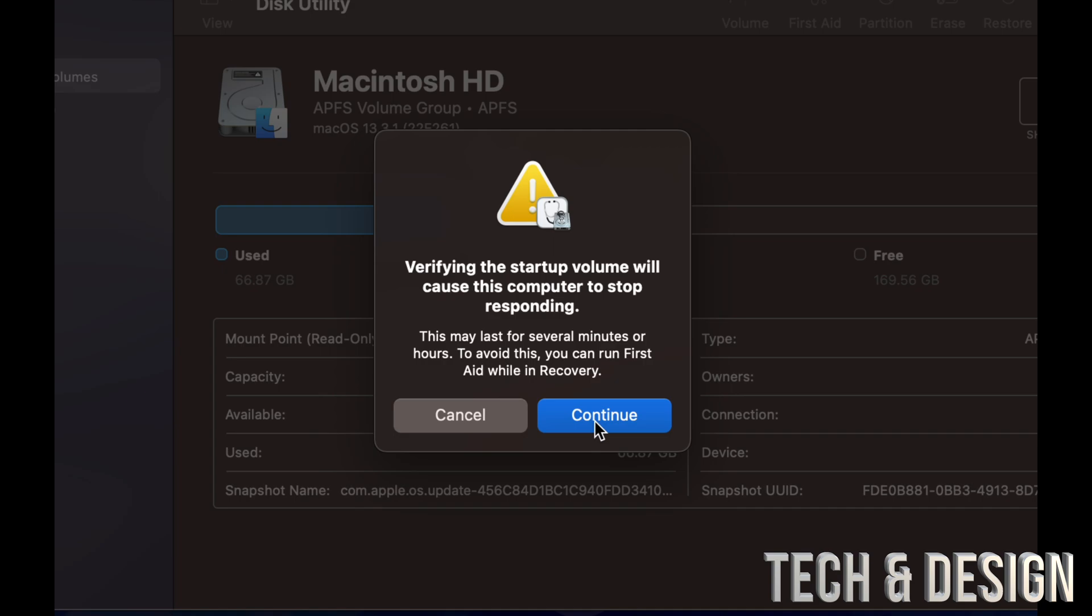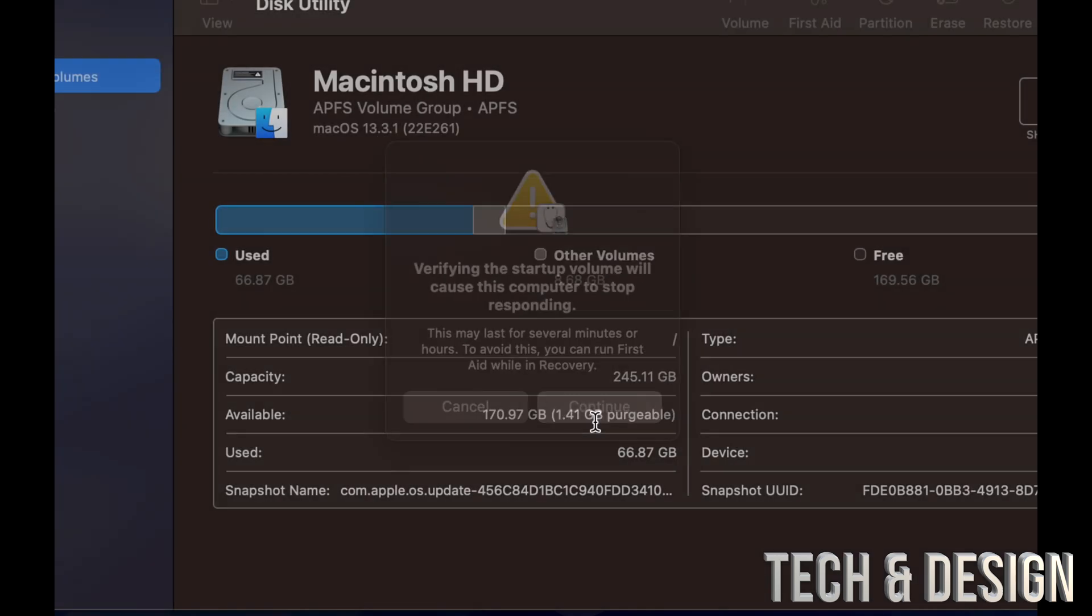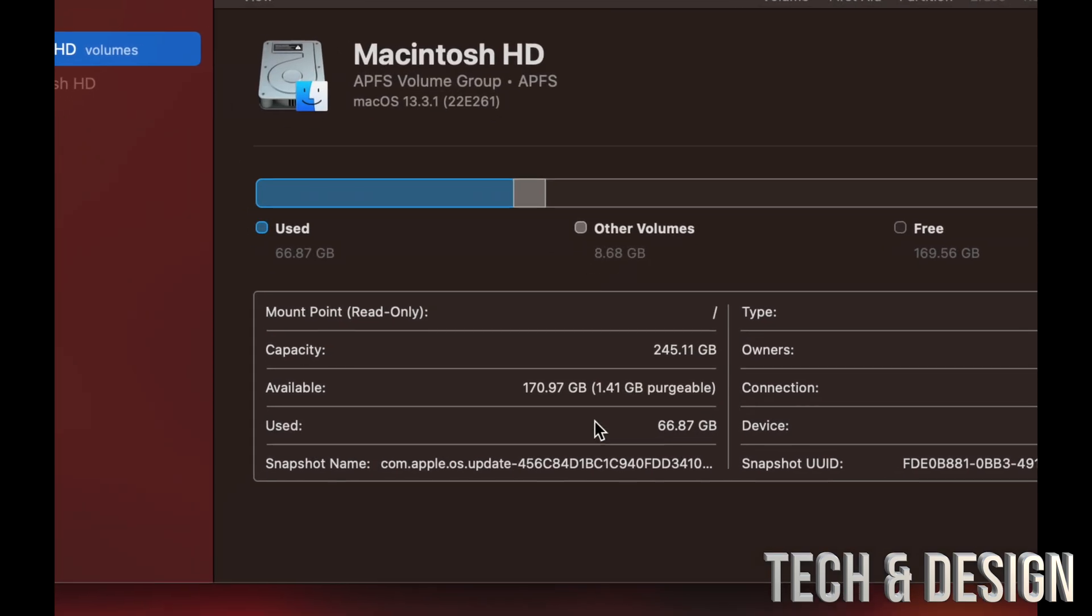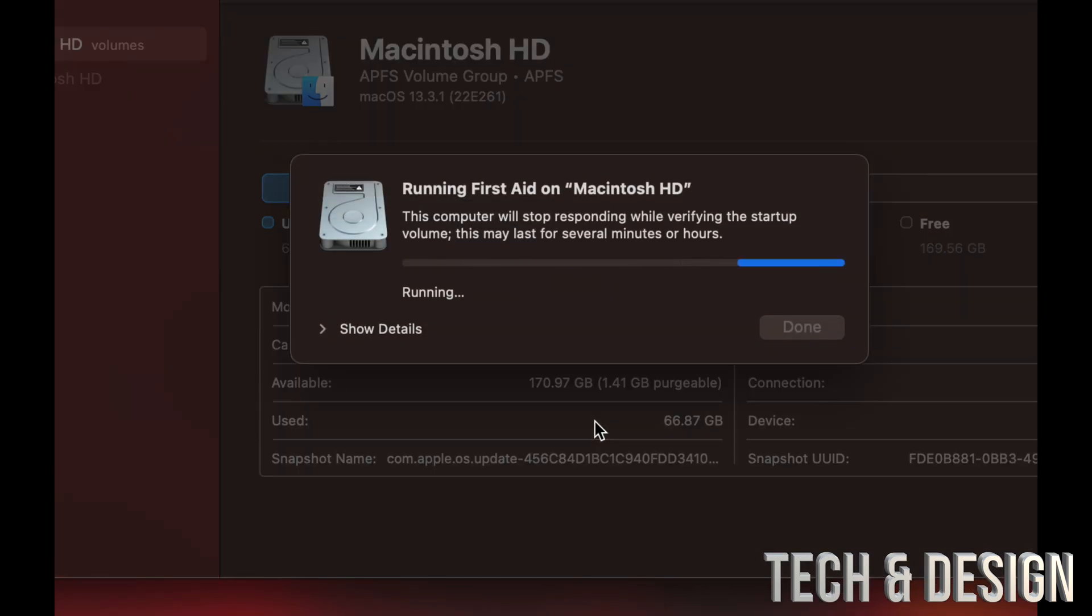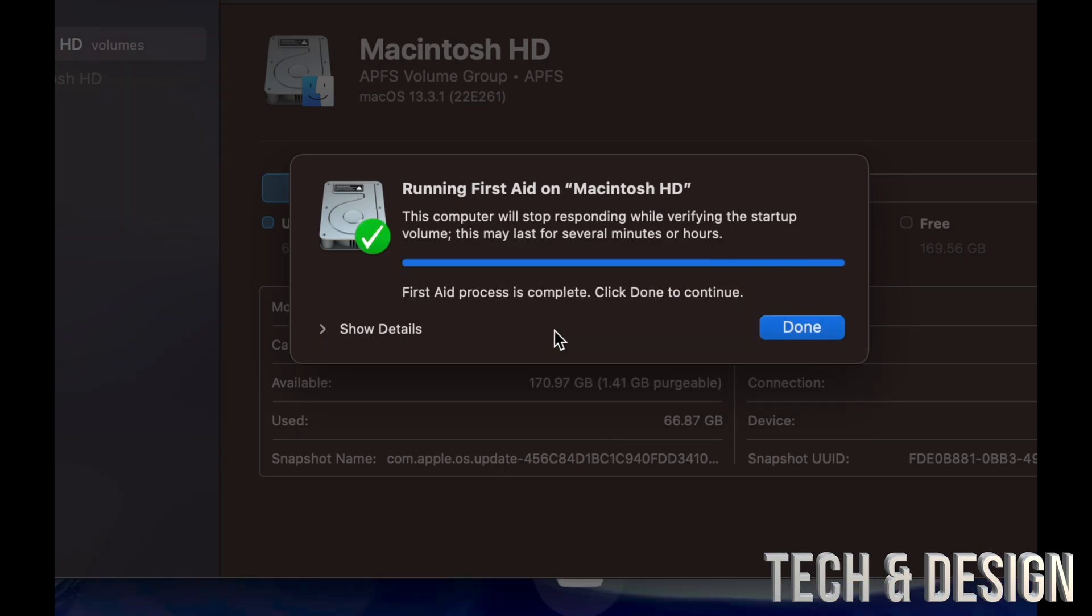Even if the battery is 100 percent. So we're just going to continue on. And here we go. It's going to run this. If you have an HDD, older Macs, then it's going to take a lot longer.